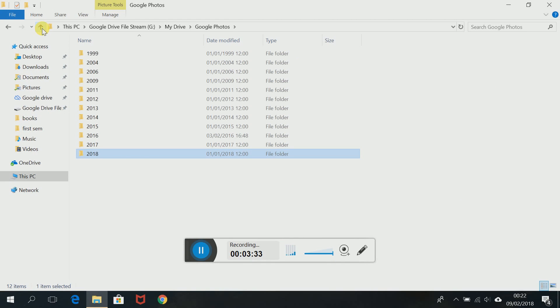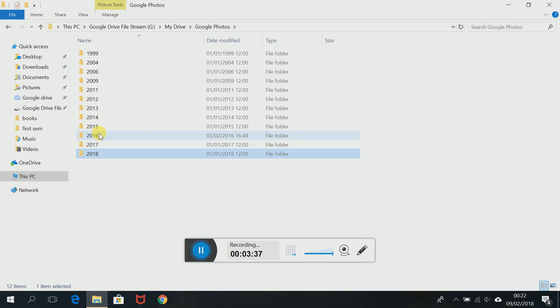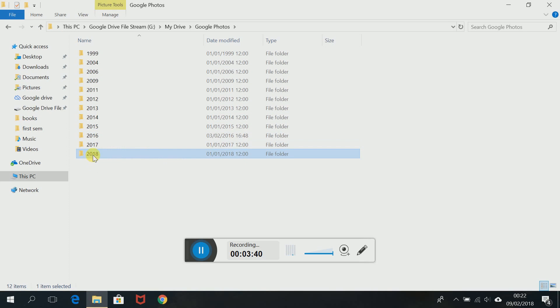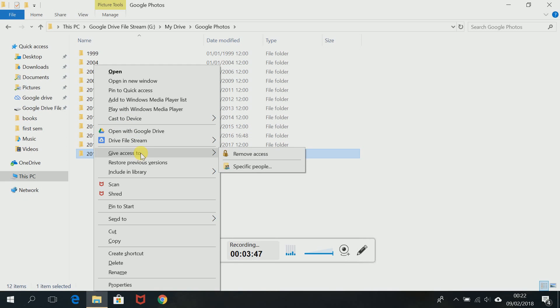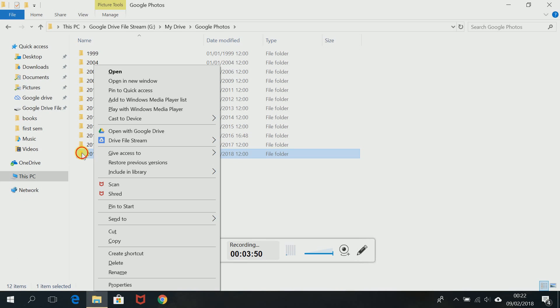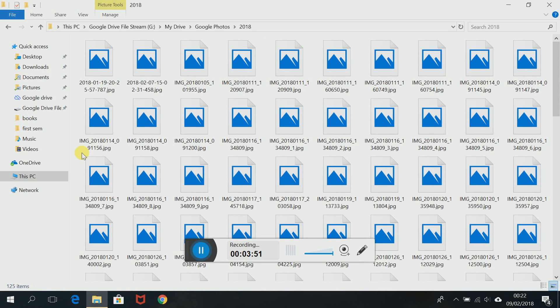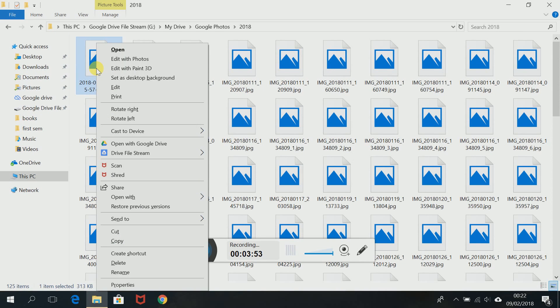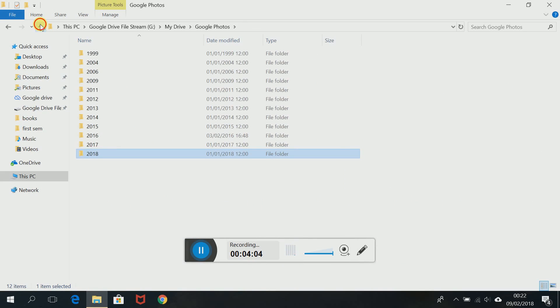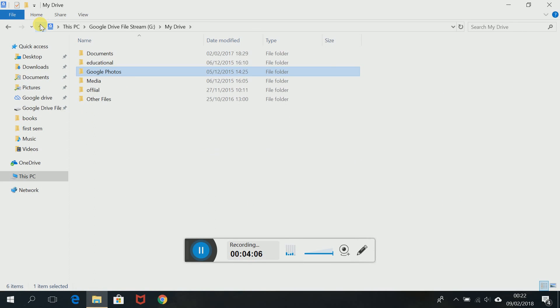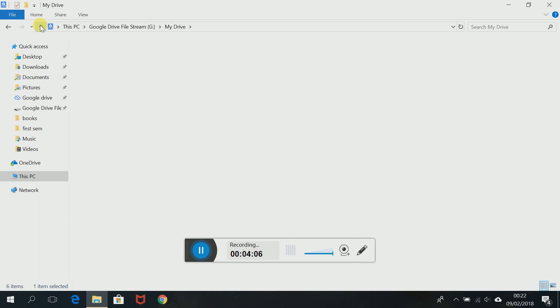If I want to make anything available offline, I go here, I press right click, that is something known as Available Offline. I'll show you this. Okay, click a file, go to Drive File Stream and go to Available Offline. If you pick that up, it is downloaded to PC. Unless you pick that, it is not going to download.